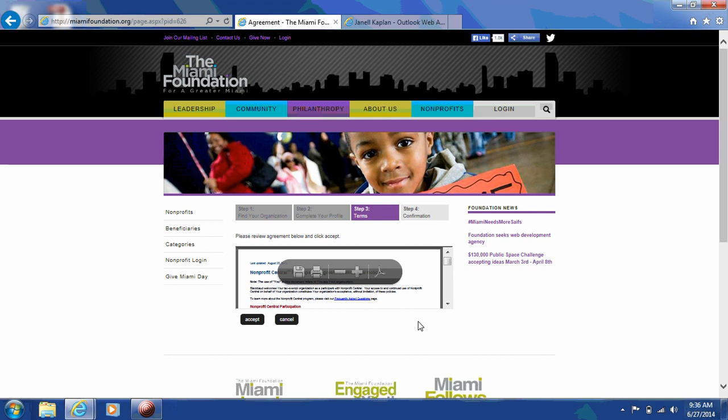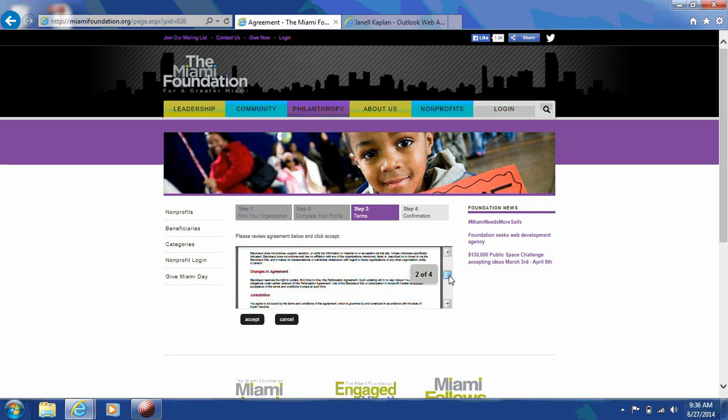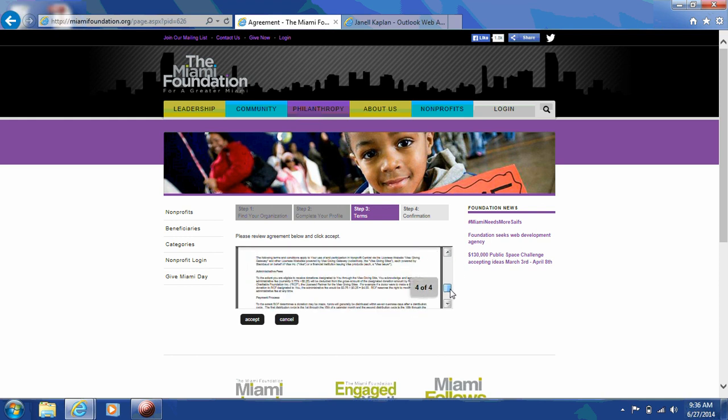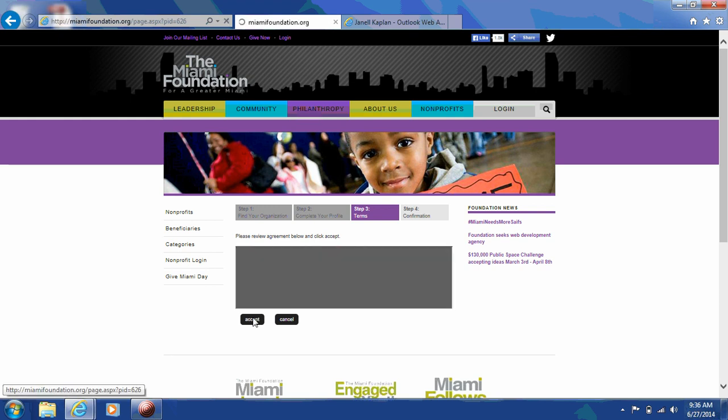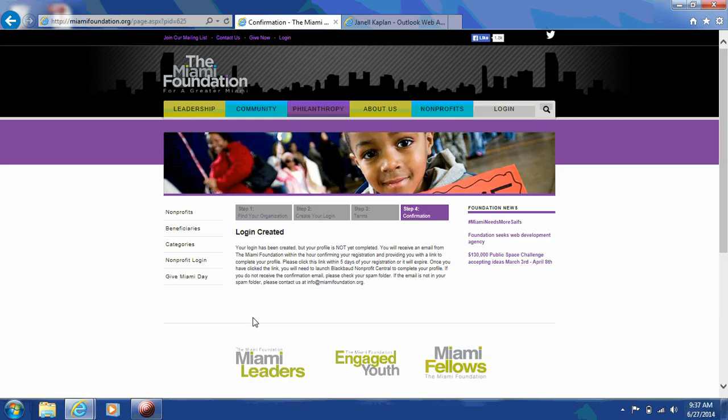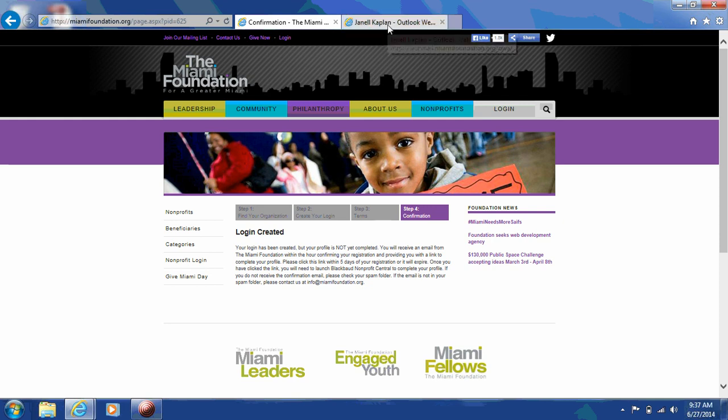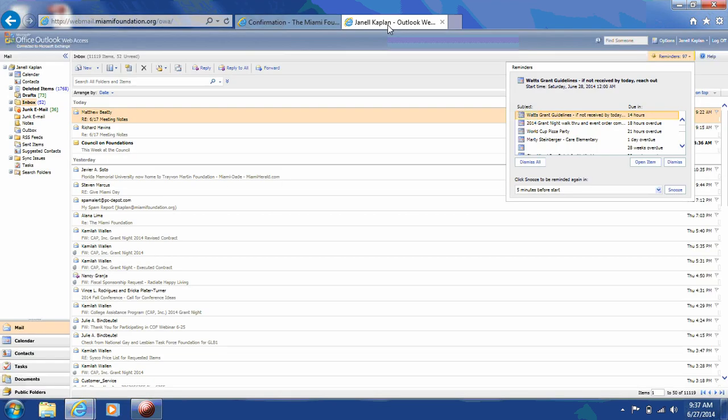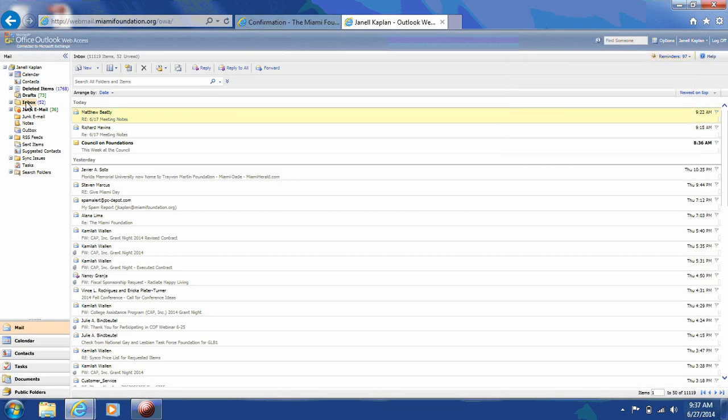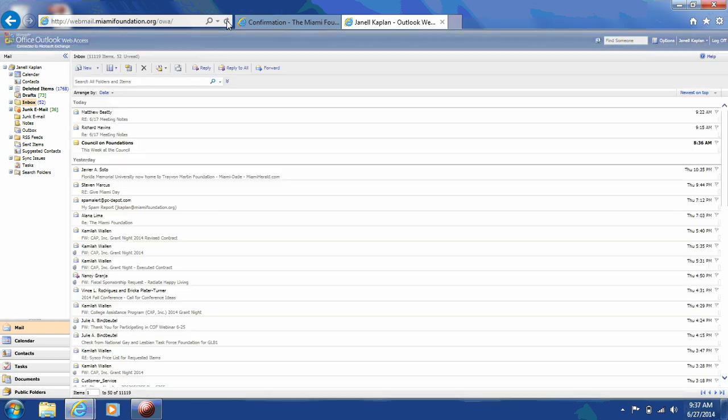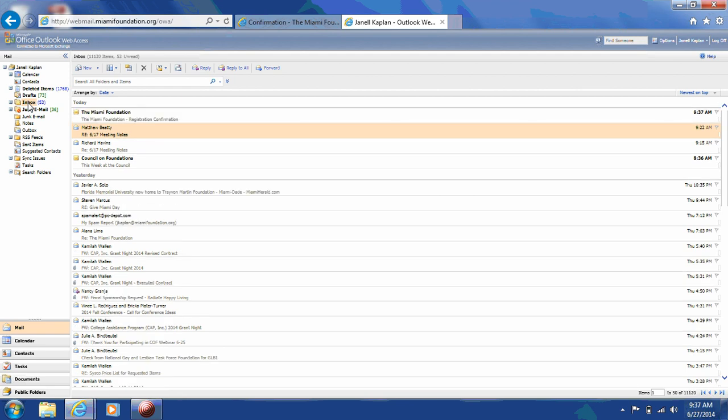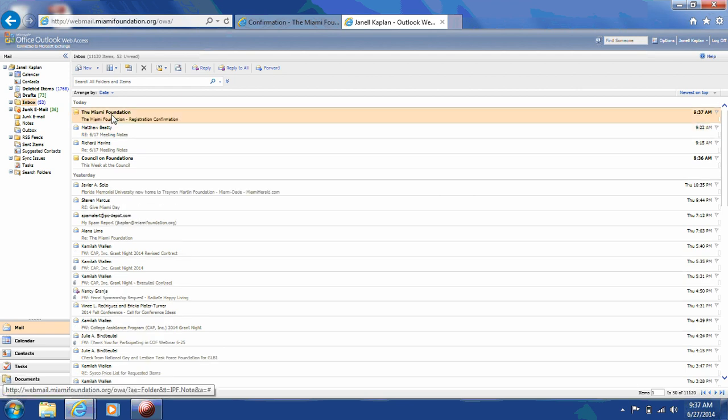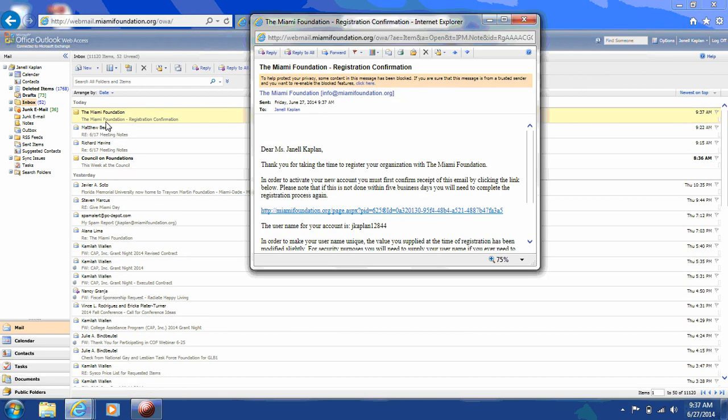You'll see the nonprofit central participation agreement and legal notices. Please review this agreement and click accept. You will then receive an email sent that confirms your registration. Once you receive this email, please click on the link to complete the online registration process. It is important that you click the link within five business days. If you do not receive the email with these next steps, please check your spam folder. If it's not there, please contact info at MiamiFoundation.org. This may take a few minutes, so please be patient.